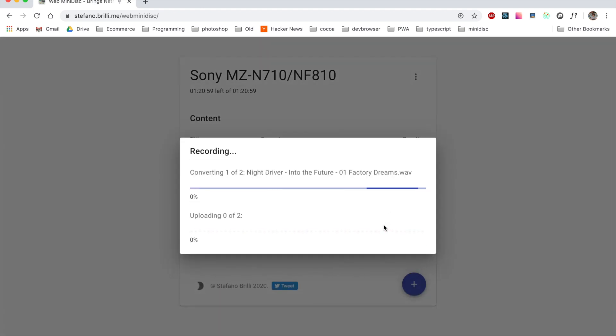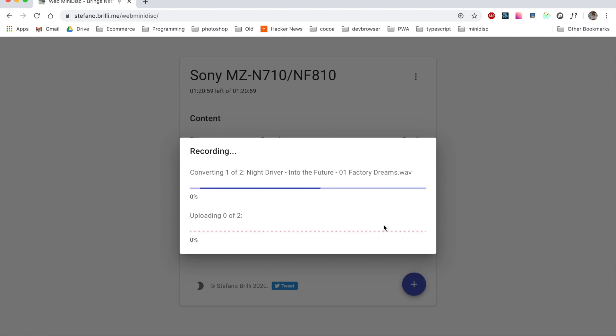At this point the conversion to the chosen format has started and we just need to wait for it to finish. It takes a few seconds.